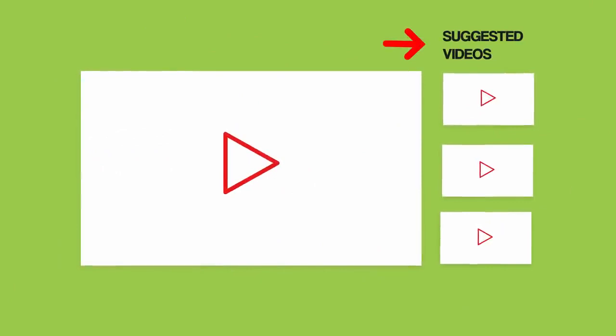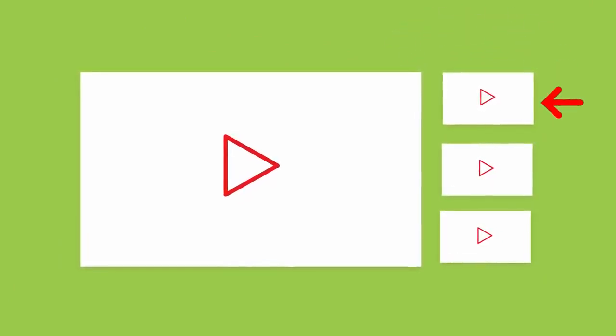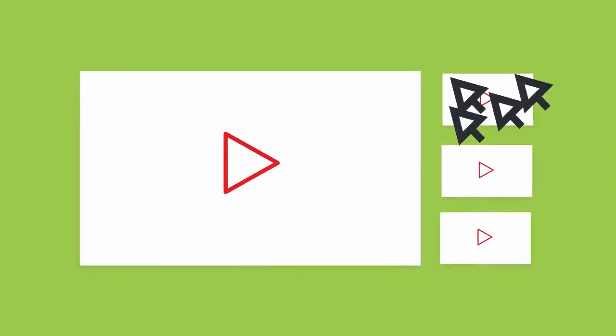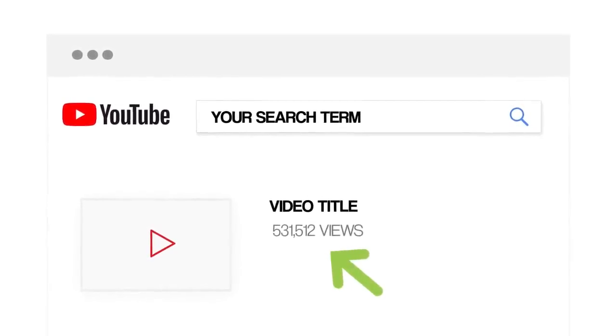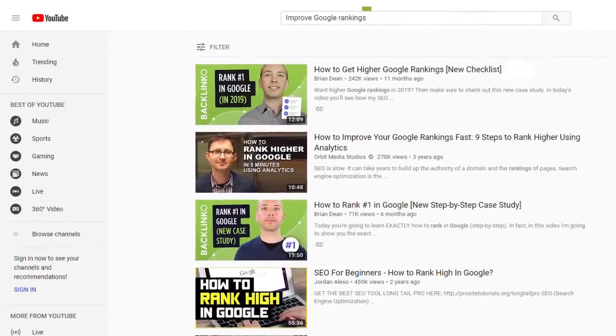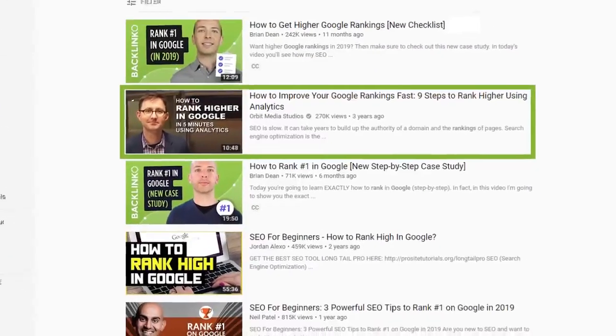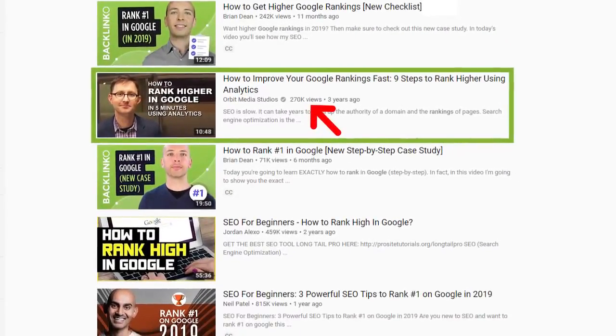Your first step is to find a video in your industry with lots of views. The goal of the SQL technique is to show up as a suggested video, and when you get your video to appear next to a popular video, lots of people will click over and watch your video. Here are two simple strategies that work great. First, use YouTube search — just search for a keyword that describes the video you want to make, then look for a video in the search results that already has lots of views. For example, when I searched for 'improve Google rankings,' I noticed that one video had over 200,000 views.